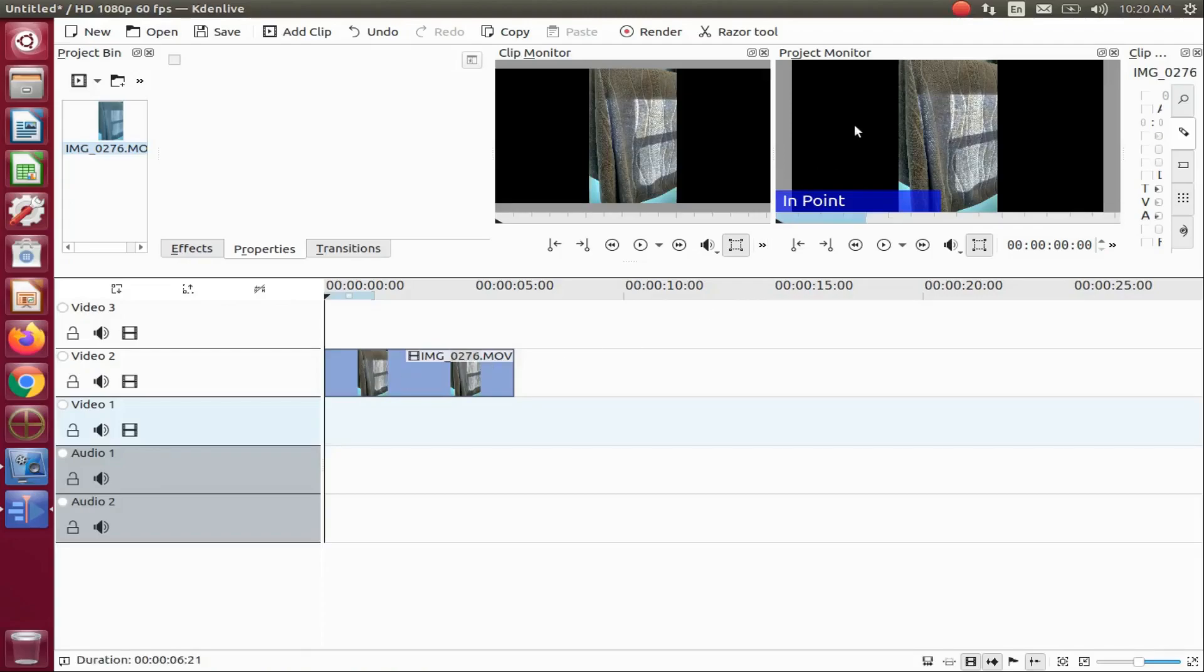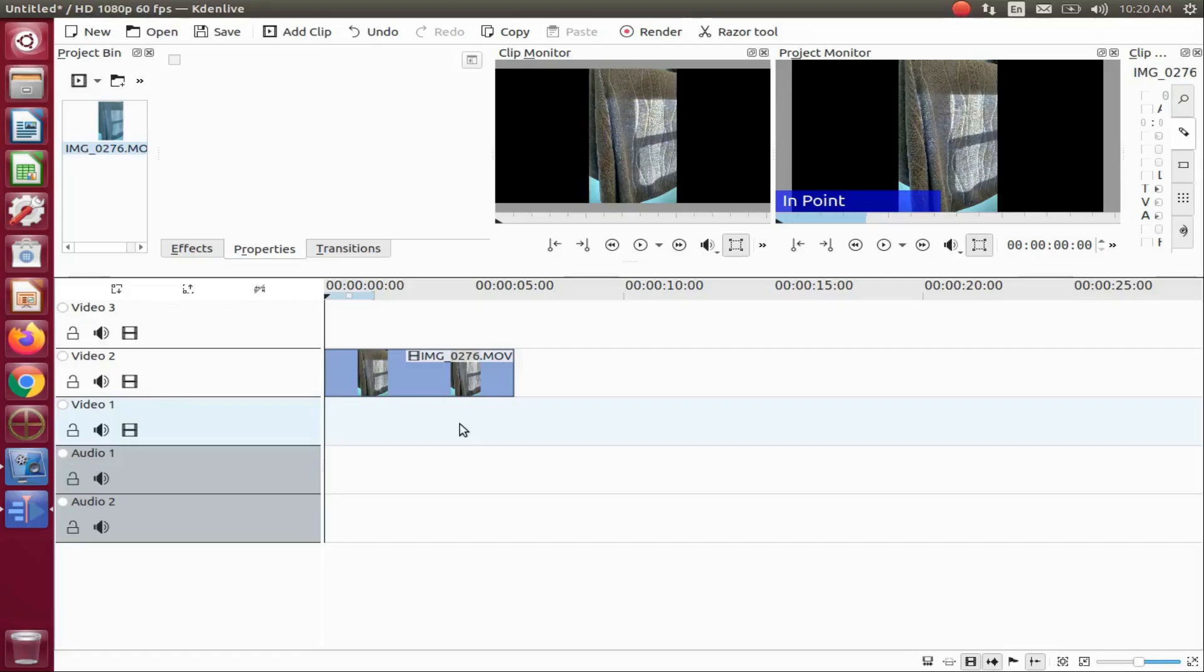In this video tutorial, we will use the same video twice for our Kdenlive project, so place the video on the Kdenlive timeline.